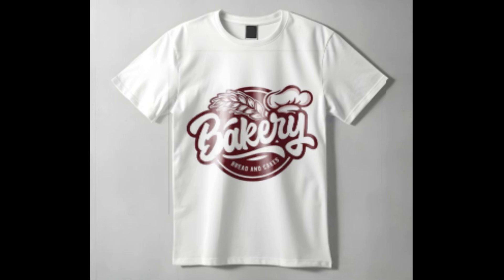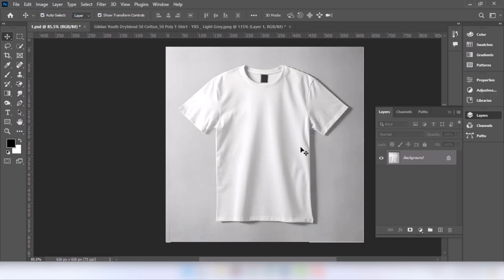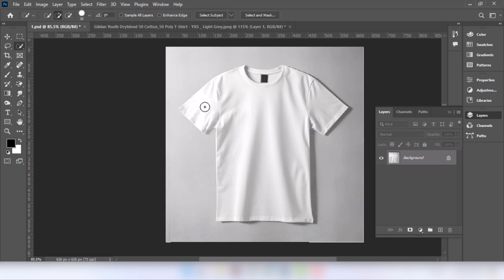In this tutorial I will show you how to place a logo on a t-shirt. Go to the Quick Selection Tool and select the t-shirt.